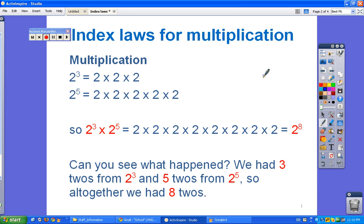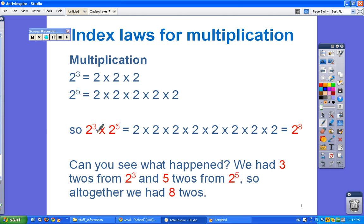First up, when you're multiplying together two indices, for example 2 to the power of 3 and 2 to the power of 5: 2 to the power of 3 written in expanded form is 2 × 2 × 2, and 2 to the power of 5 is 2 × 2 × 2 × 2 × 2. Multiplied together, we end up with eight 2's, or 2 to the power of 8.